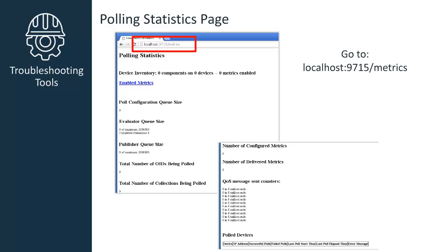Some of the items presented in this page are what and how many metrics are enabled, how many metrics are supported by the devices and the enabled metrics per device. Toward the bottom of the page, you'll find information about polled devices that provide information about the number of items waiting for poll configuration, the number of evaluations waiting to be processed, and the number of completed evaluations waiting to be published.